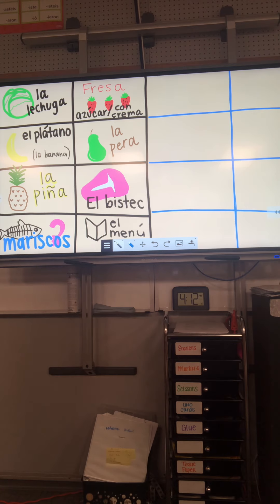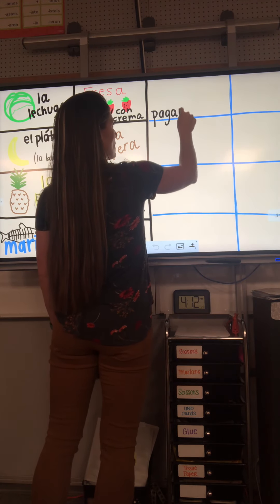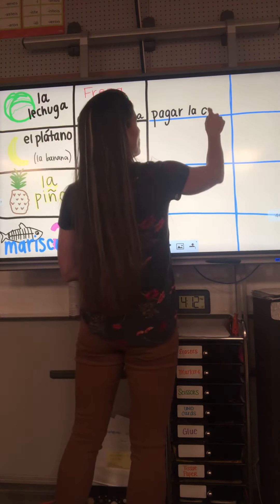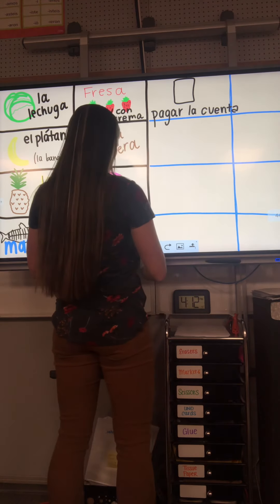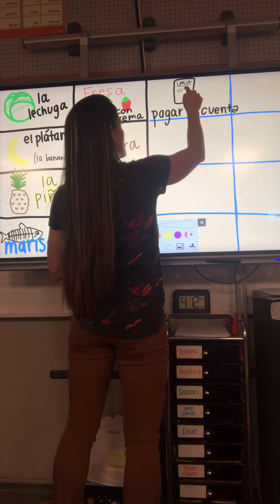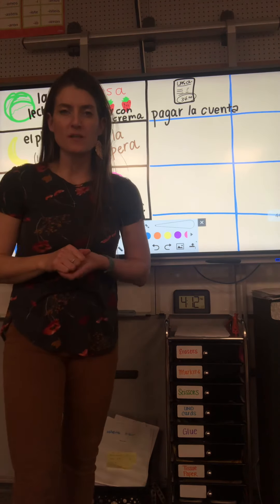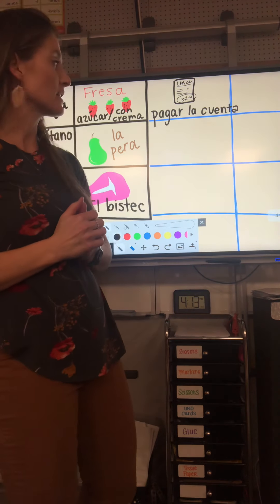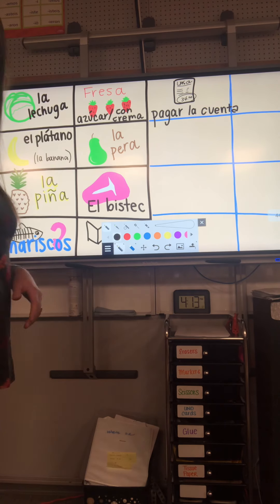Then flip over to the back side and we're going to talk about paying the bill. The verb is pagar. Pagar la cuenta. You've had la cuenta in a previous chapter where we said, 'Me trae la cuenta, por favor' — will you bring me the bill, please? Pagar la cuenta. In most Spanish-speaking countries, if you want to pay your bill you have to ask, because they expect you to visit with your friends at the dinner table after eating. It's called sobremesa — just chatting at the table. So pagar la cuenta means to pay the bill.